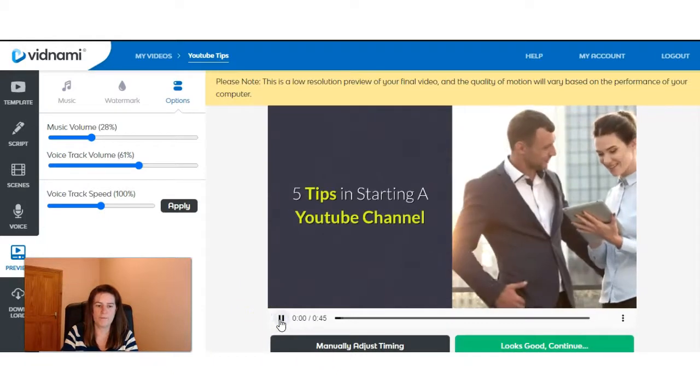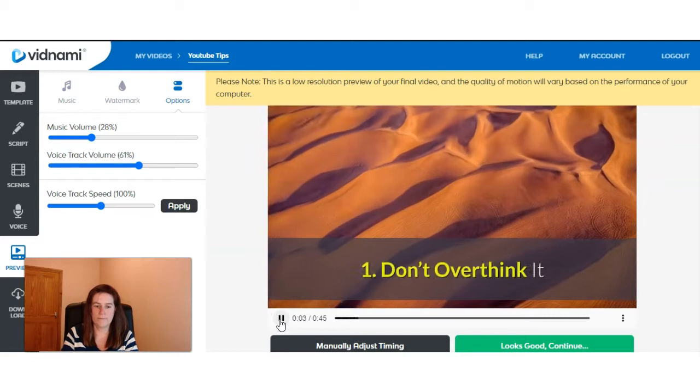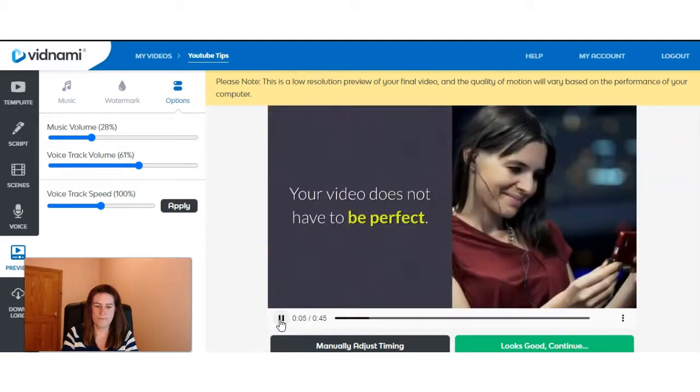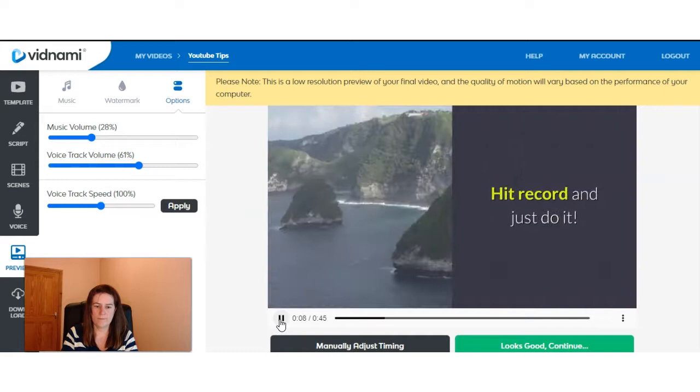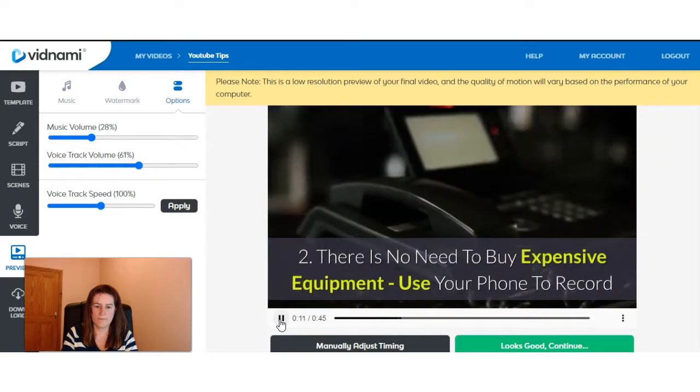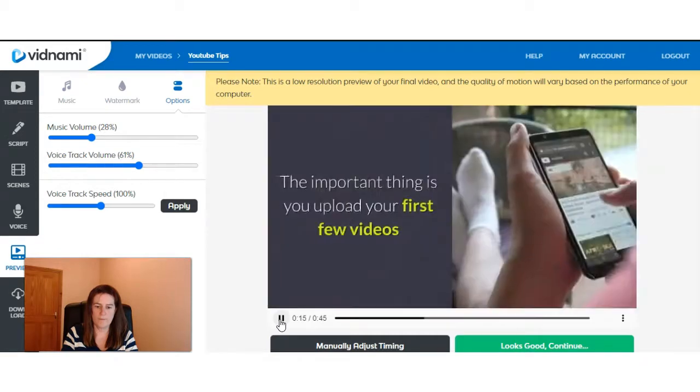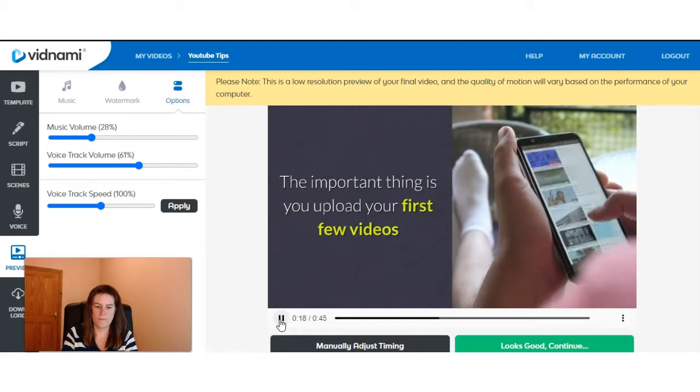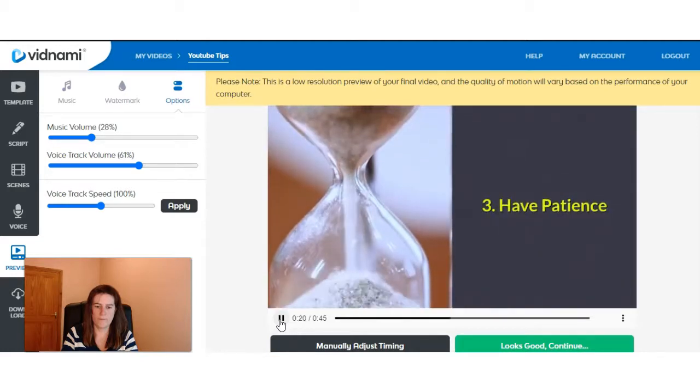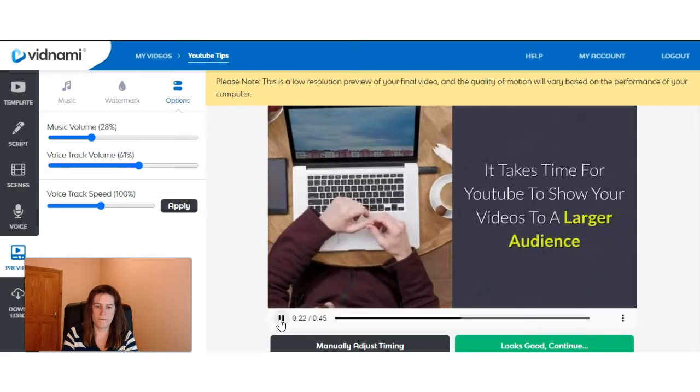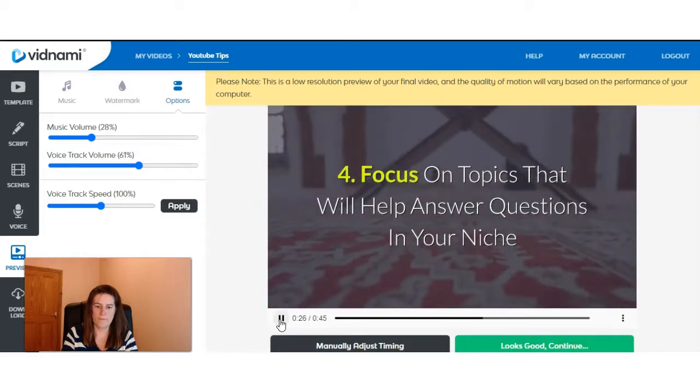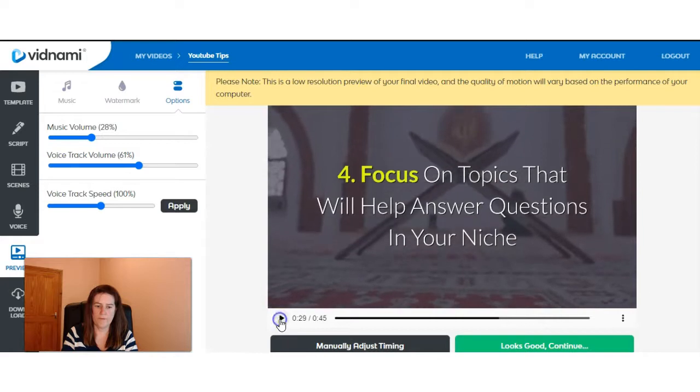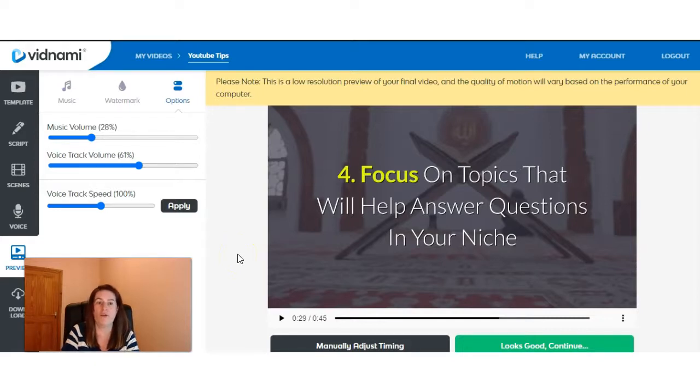Her voice seems to be a bit loud, so we're going to turn that down a bit and maybe turn the music up a little bit more. And select apply. As you can see, it can change this around very easily. And we'll have another listen. Five tips in starting a YouTube channel. One. Don't overthink it. Your video does not have to be perfect. Hit record and just do it. Two. There is no need to buy expensive equipment, use your phone to record. The important thing is you upload your first few videos. Three. Have patience. It takes time for YouTube to show your videos to a larger audience. Four. Focus on topics that will help answer questions in your...